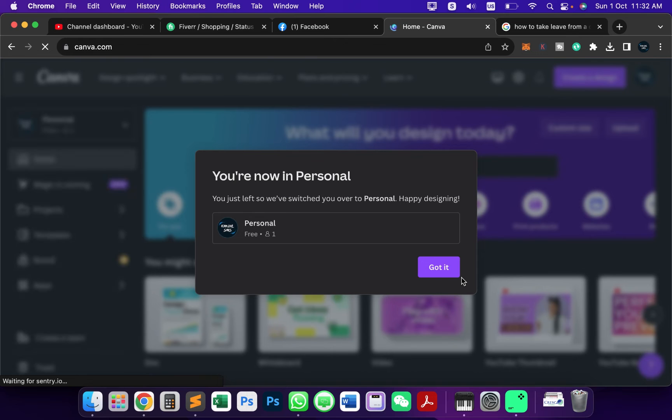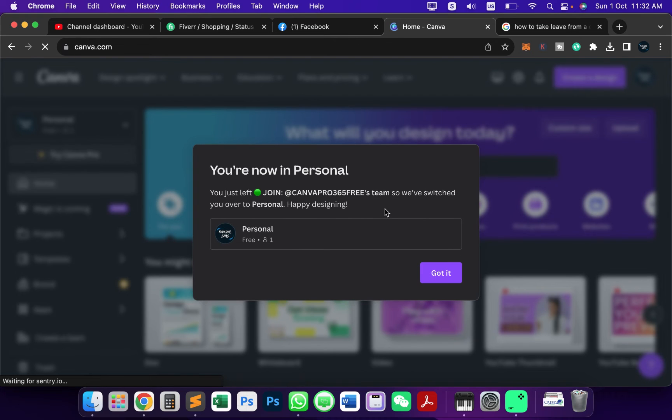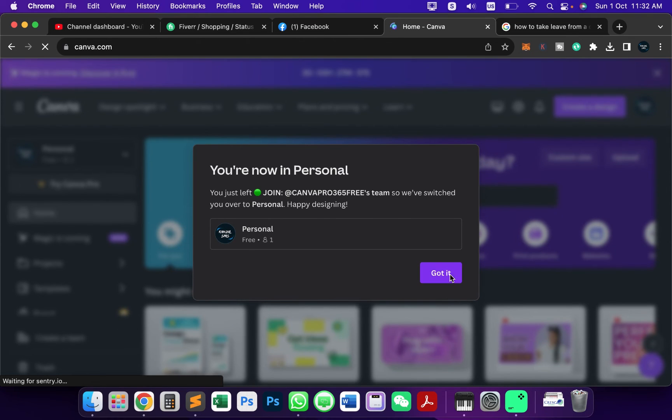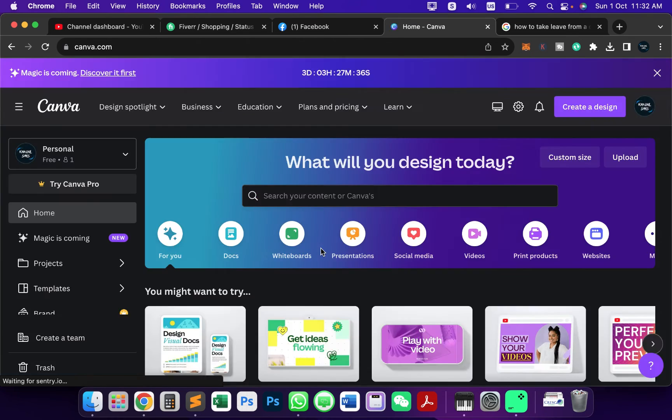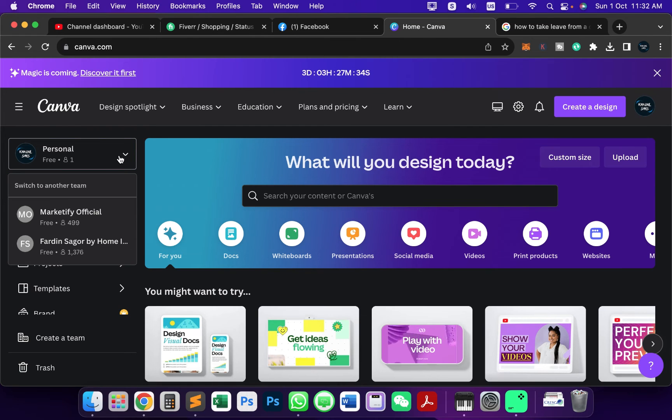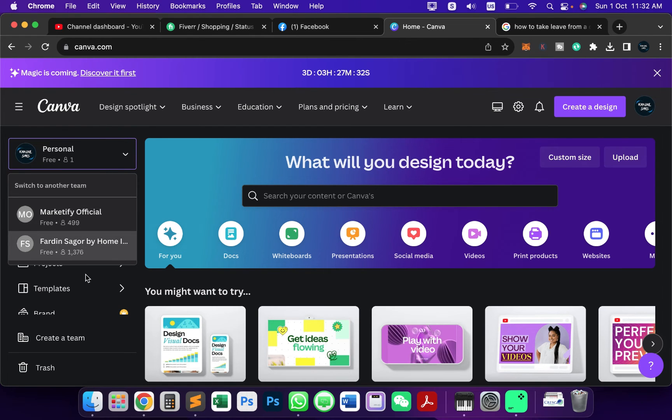Now you can see this is your personal account. You can just go here and if you want to select other teams you can also do that. Let me show you one more time.